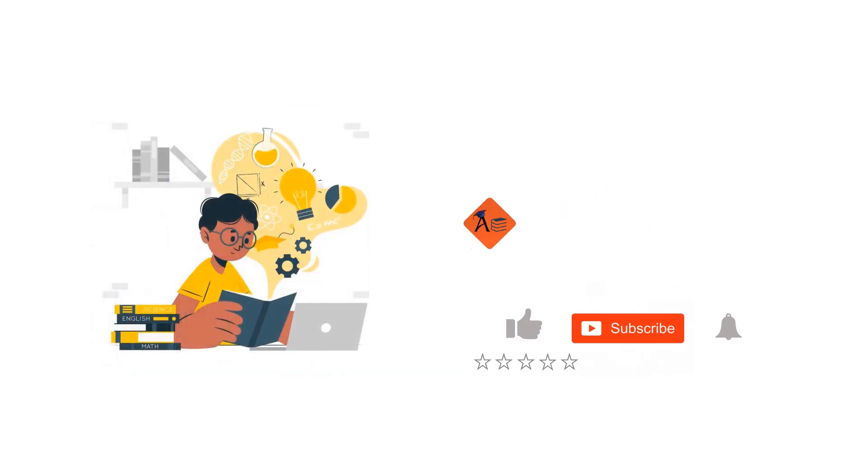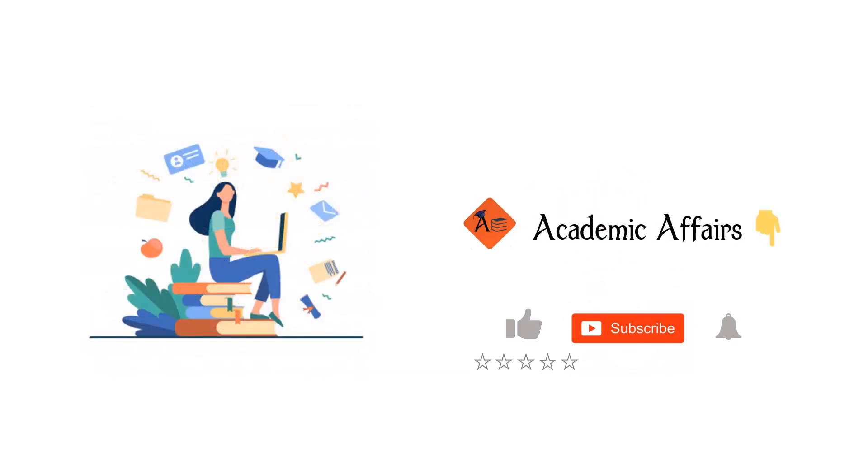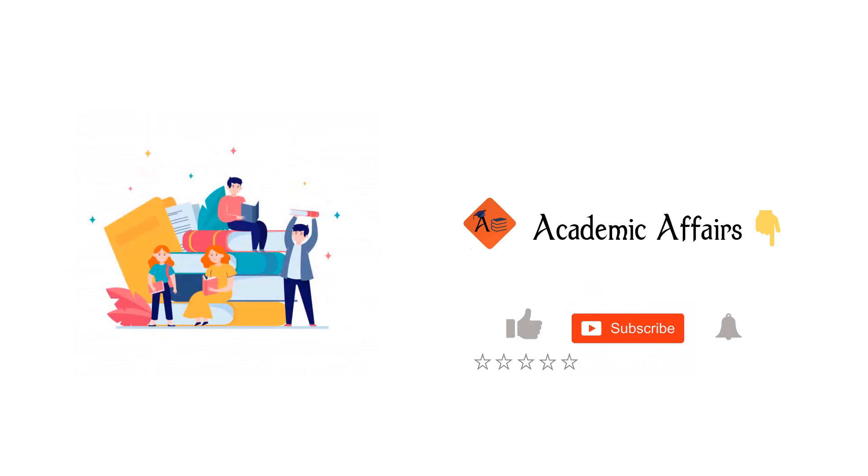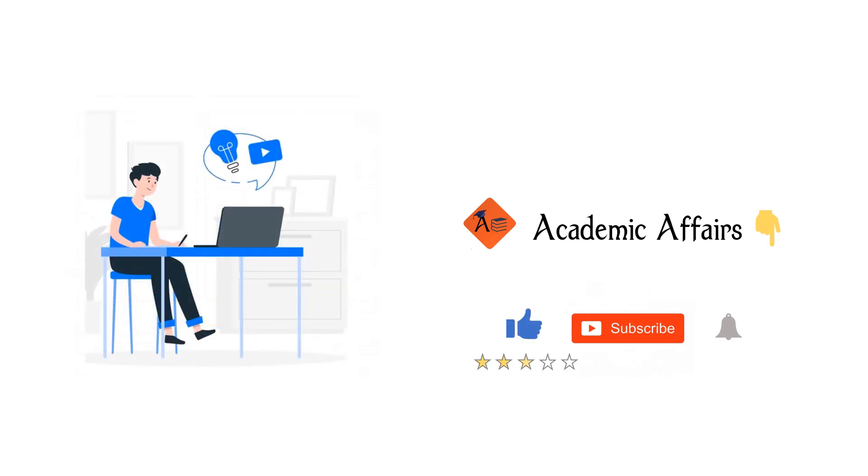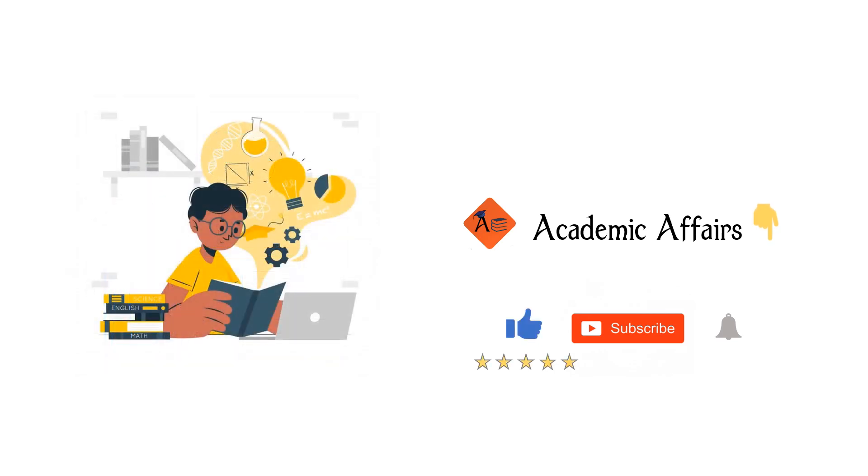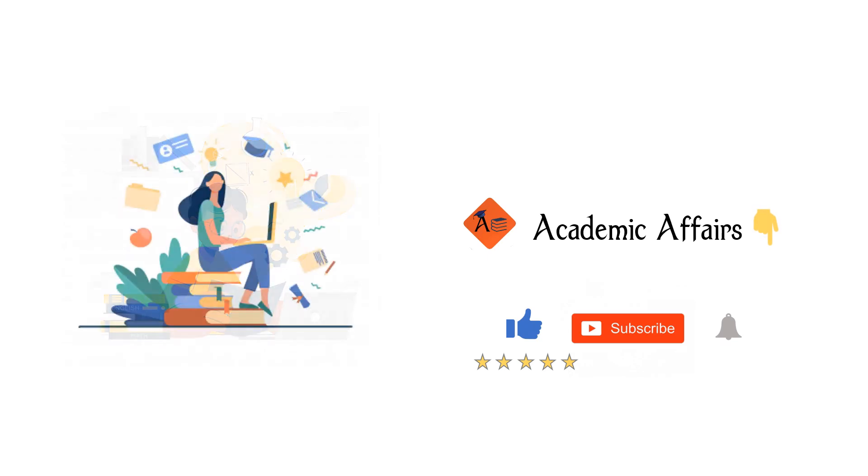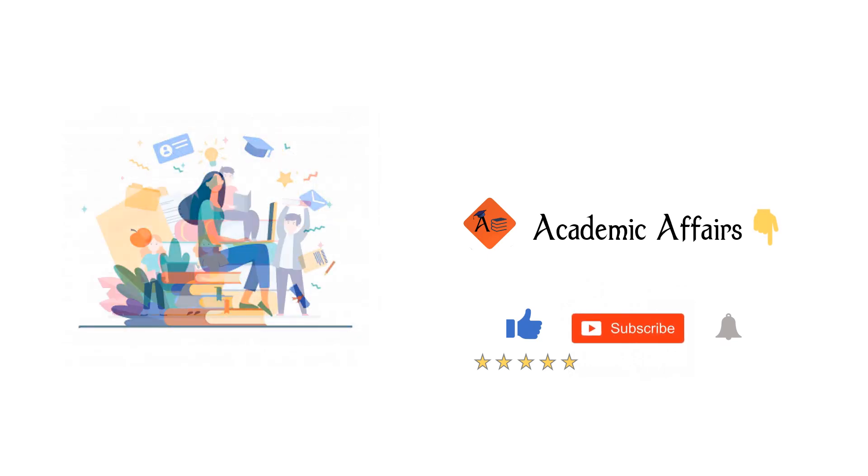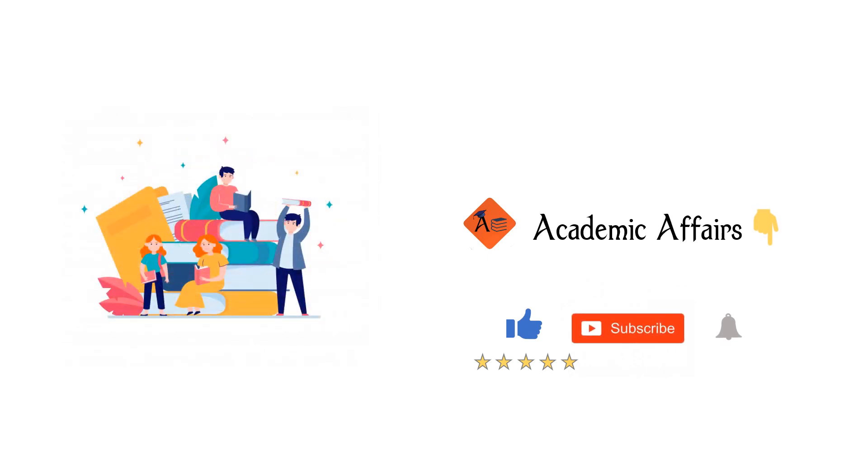If you like the explanation, press the like button and rate us from 1 to 5 in the comments section below. For getting updates on any video we post, please subscribe to our channel and press the bell icon. We will be back with another concept soon.